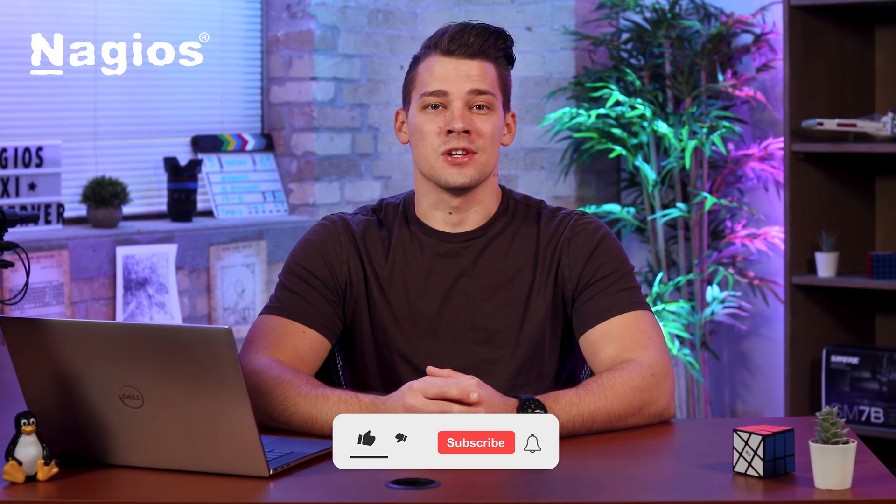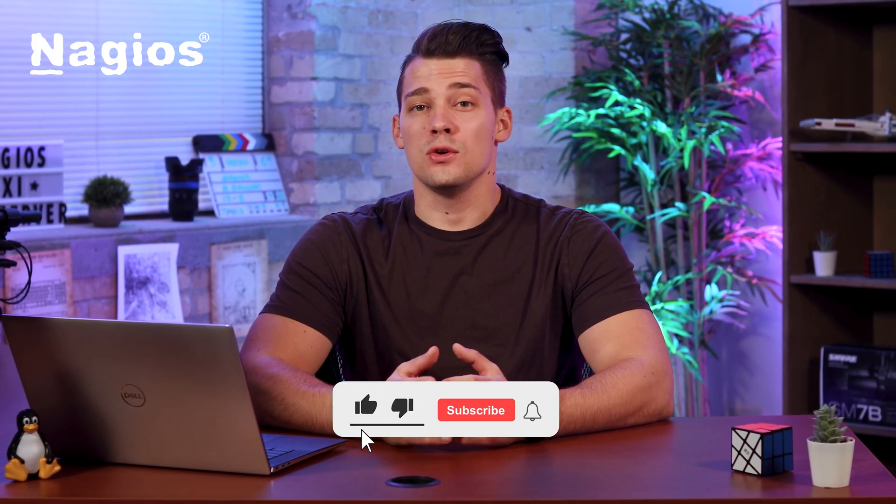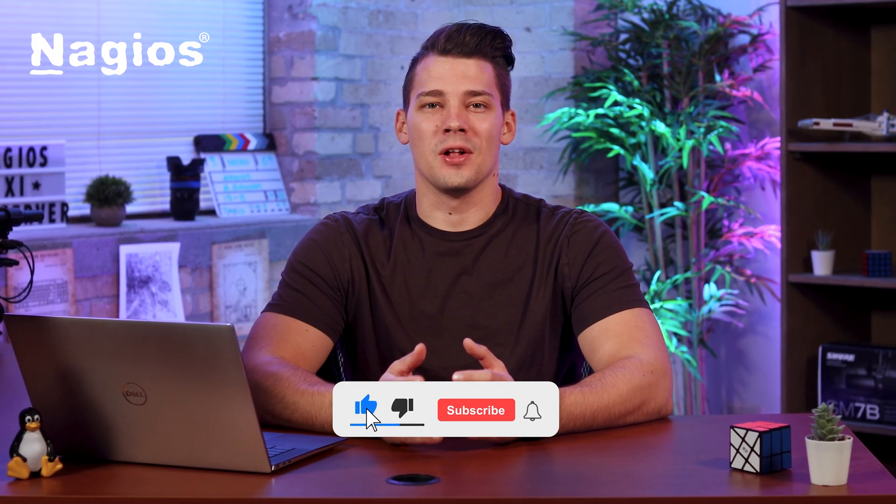Thanks for watching, check out our youtube channel for more helpful content. I'll see you in the next one.